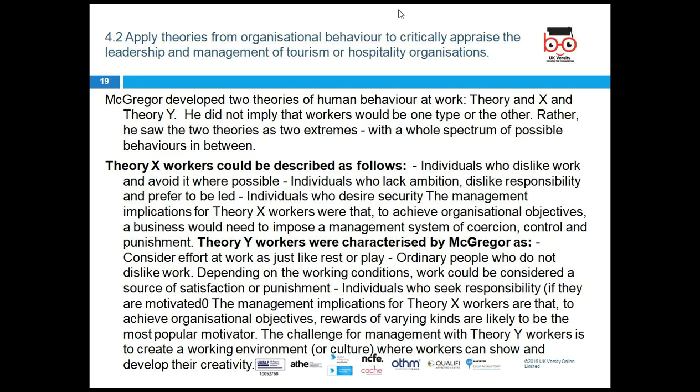Theory Y workers, on the other hand, consider effort at work like rest or play — ordinary people who don't dislike work depending on working conditions. Work could be considered a source of satisfaction or punishment. For example, if listening to music can increase work performance, maybe we should allow it. Schools used to ban smartphones, but now some allow them to motivate students to use them for learning.